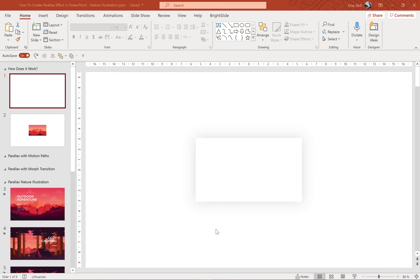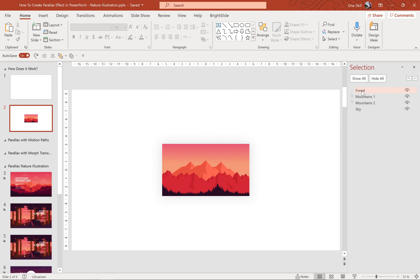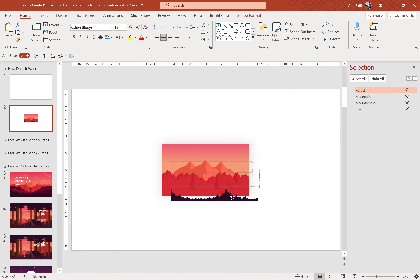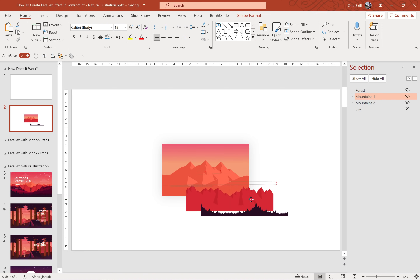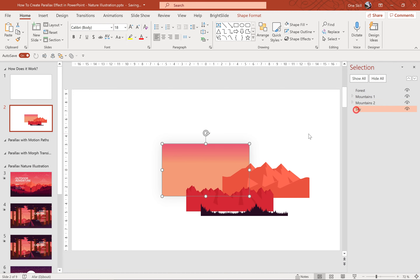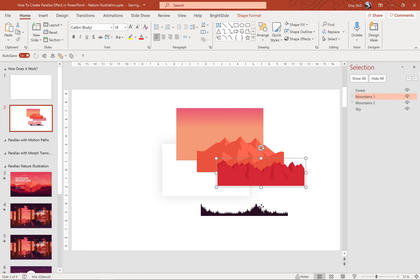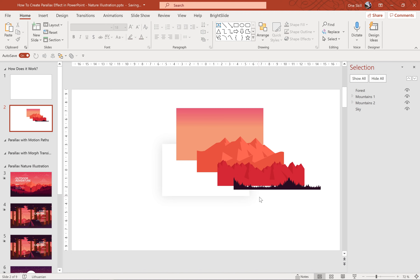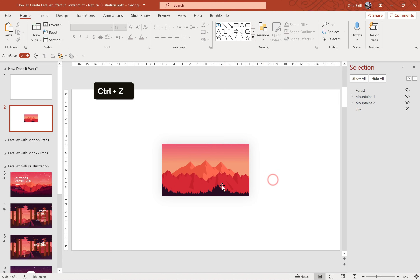First of all let me explain how everything works. The first step would be to find a full screen illustration that covers the whole slide. It's important that the illustration you are using has some kind of groups or layers of shapes. At the bottom we have the forest, then a layer of mountains, then another layer of mountains, and then the background sky. It's important to have these layers because we will animate them to move at different speeds, and this way we will create the parallax effect.